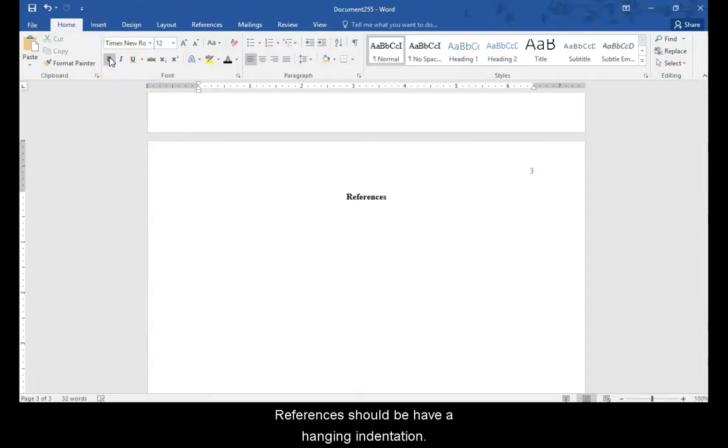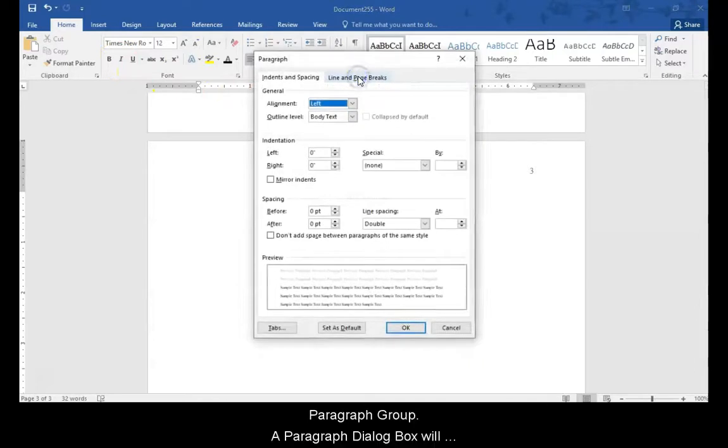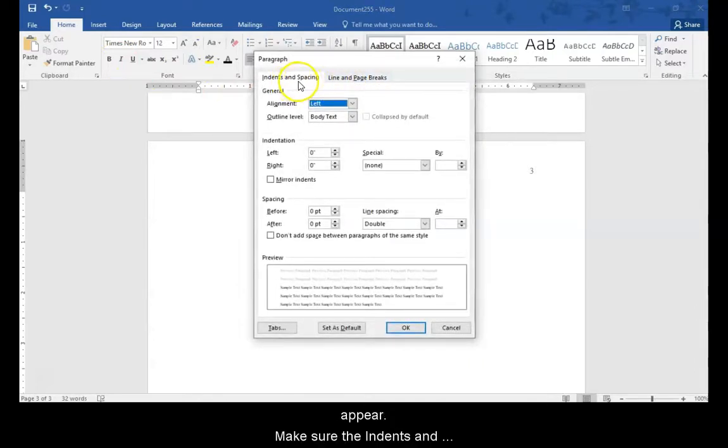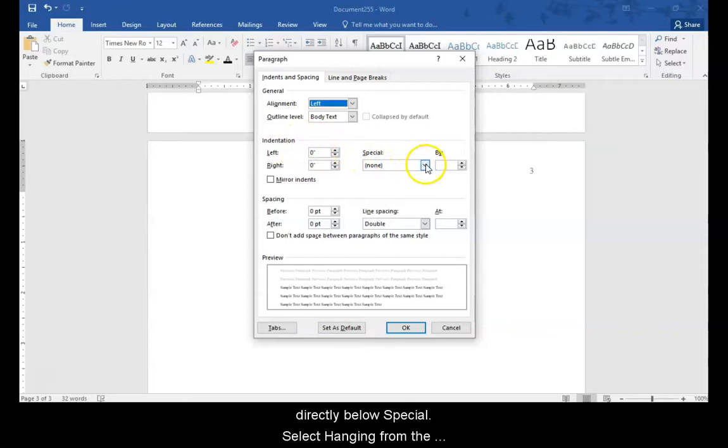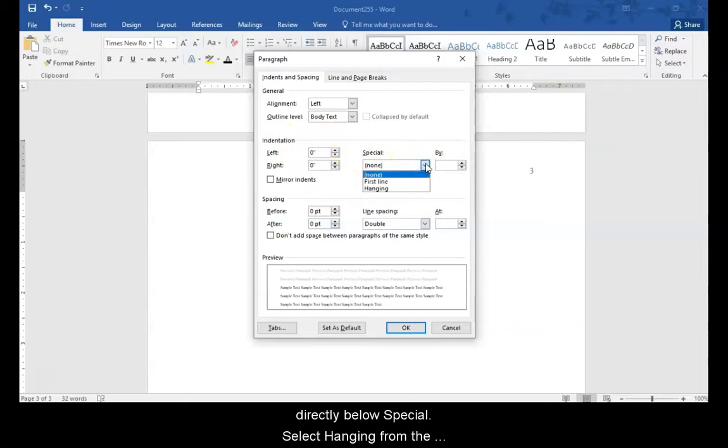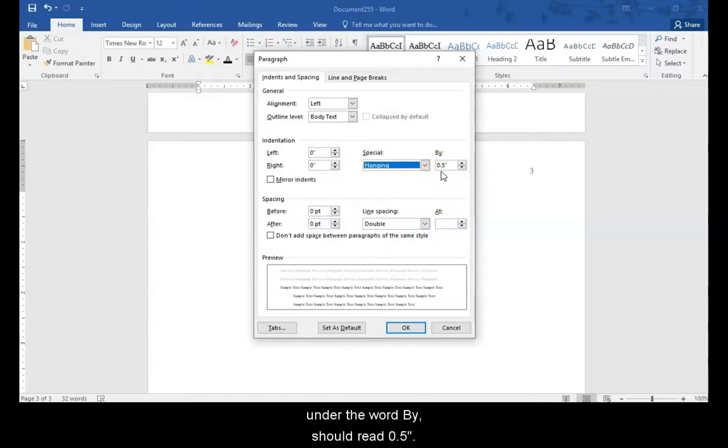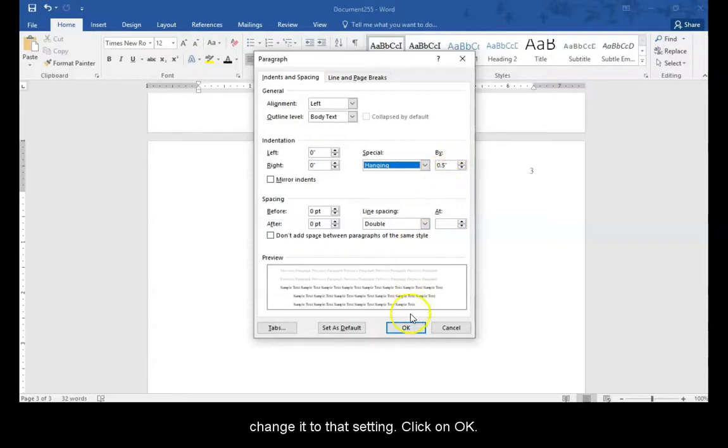References should have a hanging indentation, so select the paragraph dialog box launcher in the paragraph group. A paragraph dialog box will appear. Make sure the indents and spacing tab is selected and locate the indentation section. Click the down arrow directly below special. Select hanging from the drop down menu. The box to the right under the word by should read half an inch. If it does not, use the spin arrows to change it to that setting. Click on OK.